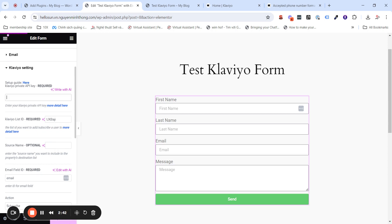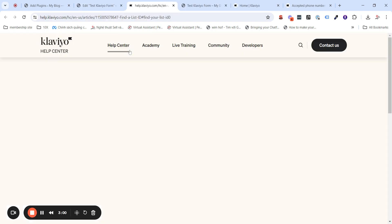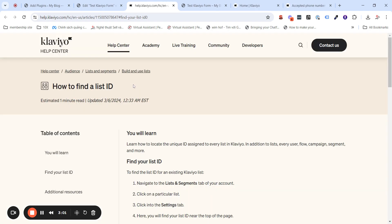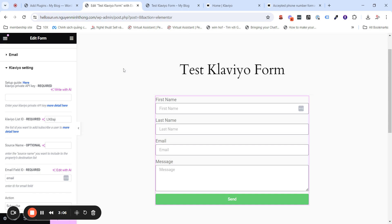Similar for the list ID. List ID is the ID of the list that you want to subscribe your client to. If you don't know how to get this list ID, click this thing here. Here, you will be going to the article to show you how to find your list ID.